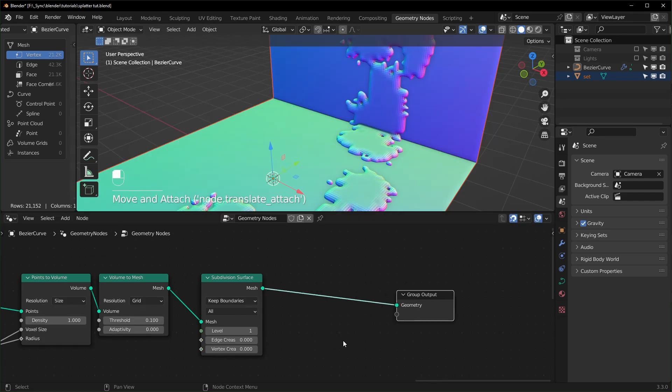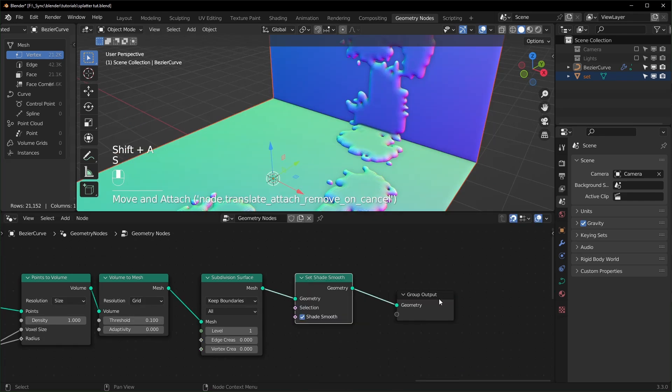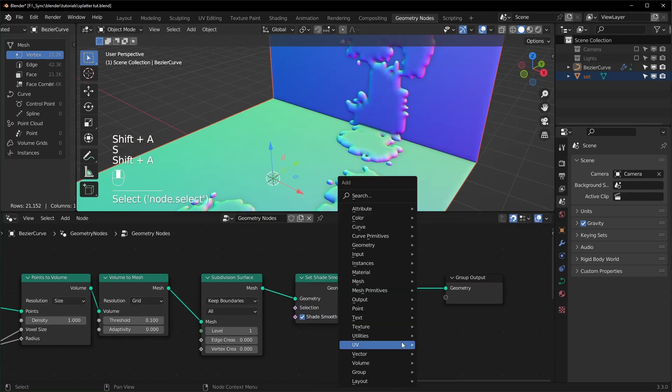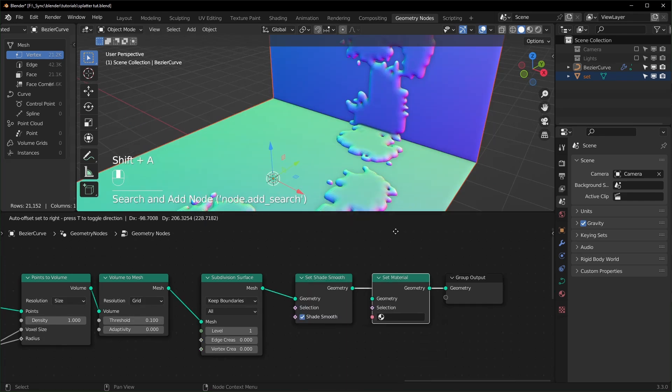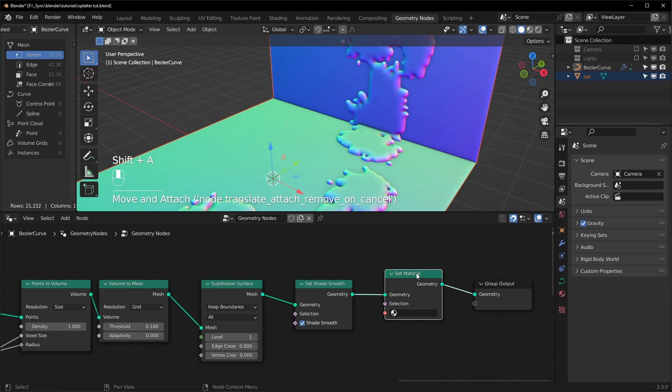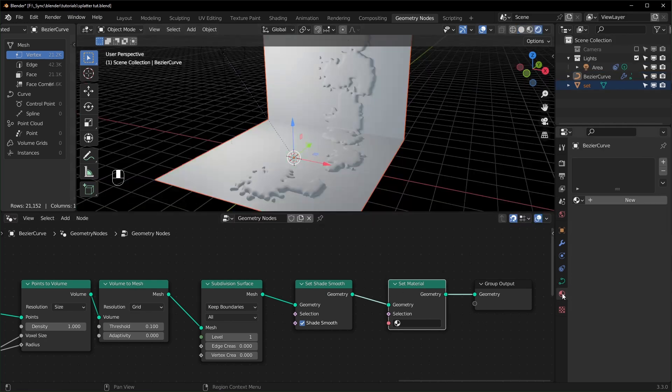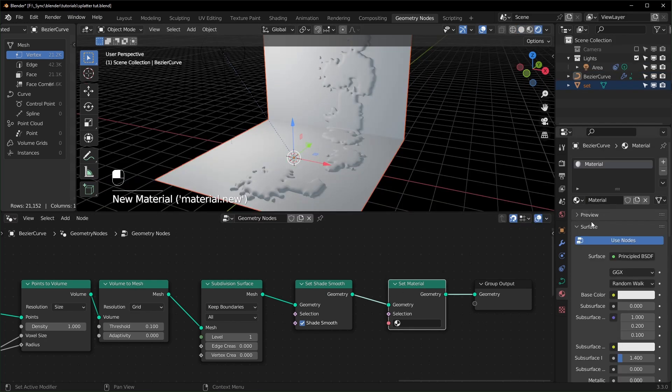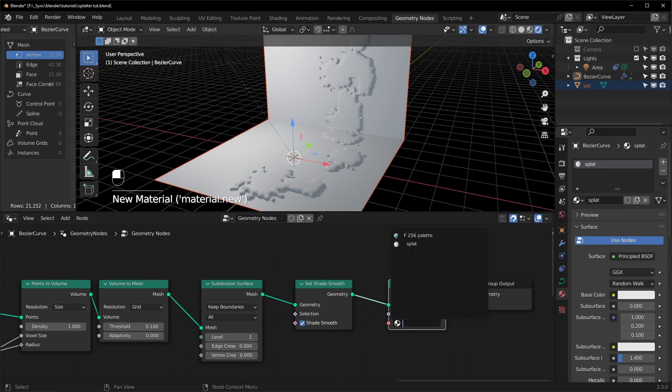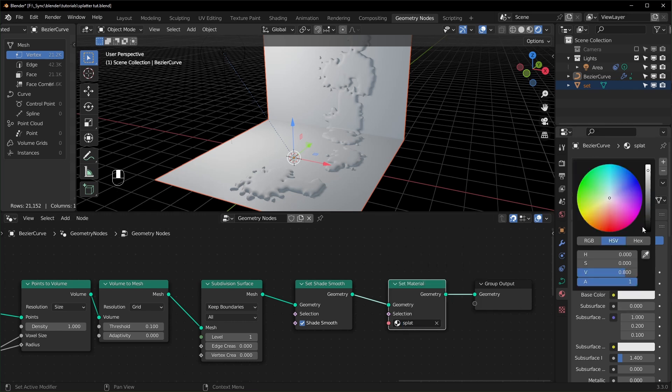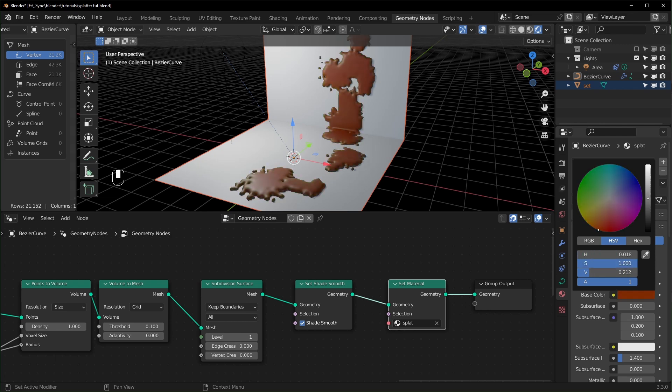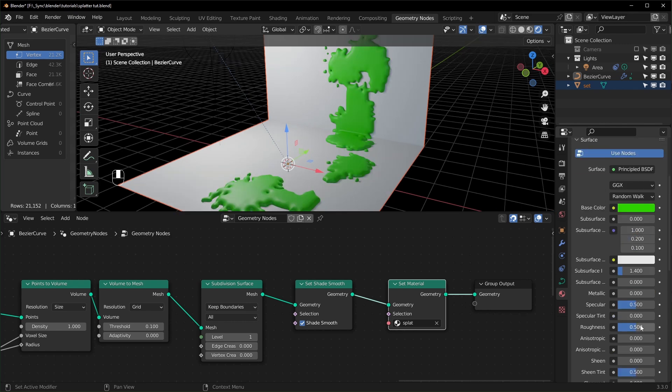At the very end, let's shade this smooth and we can also add a material with a Set Material node right here. Now let's go into render view and we can add a new material over here. I'll just call it Splat and set it right there.